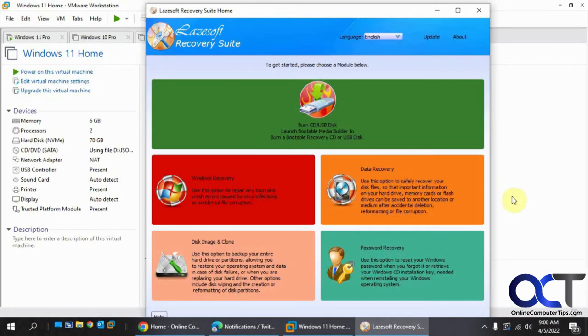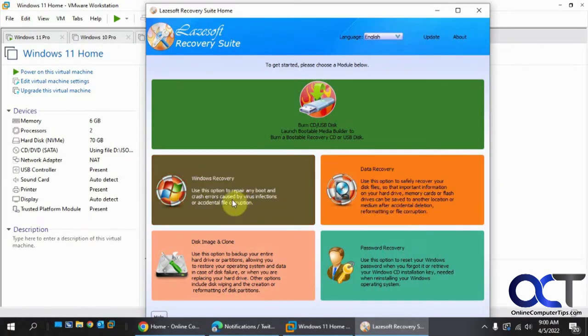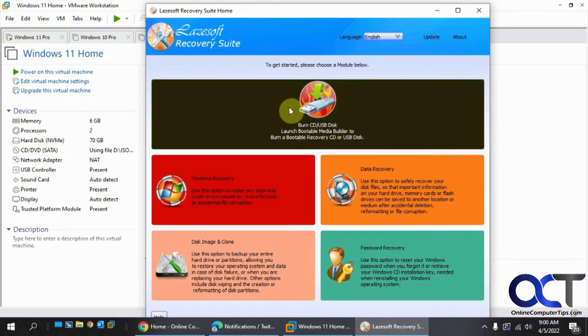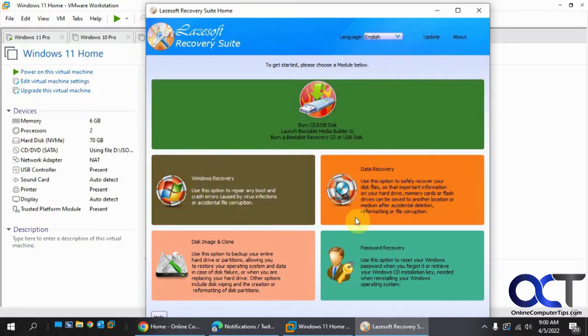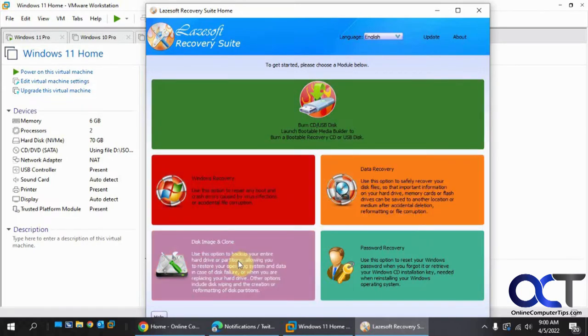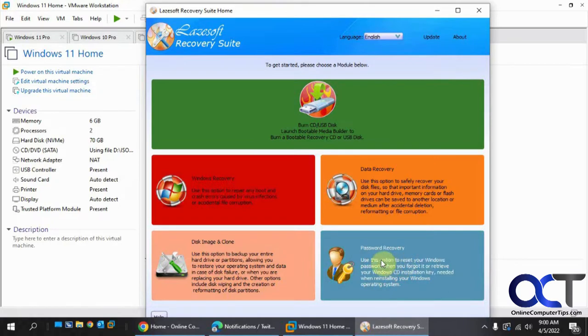Hi, in this video we're going to be talking about the Lazesoft Recovery Suite Windows Recovery Tools. This software you could download for free and you could use it for various things like data recovery, disk imaging, and password recovery.